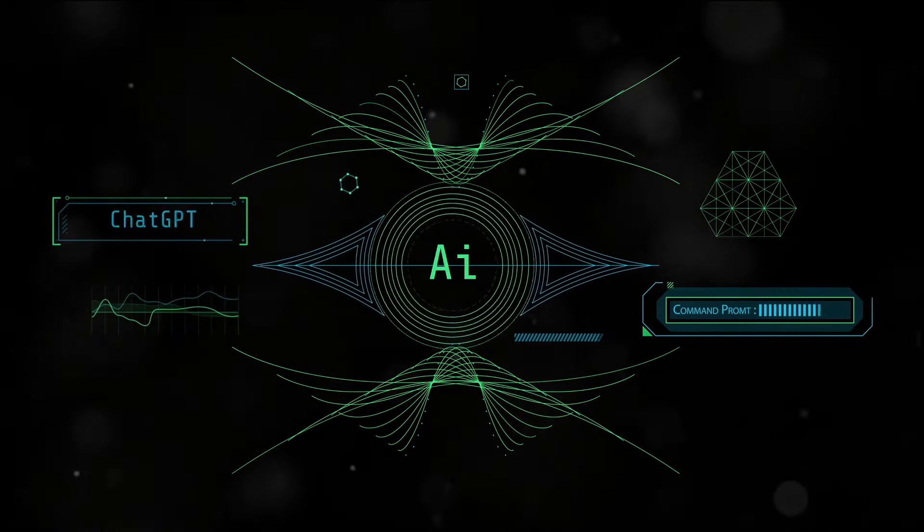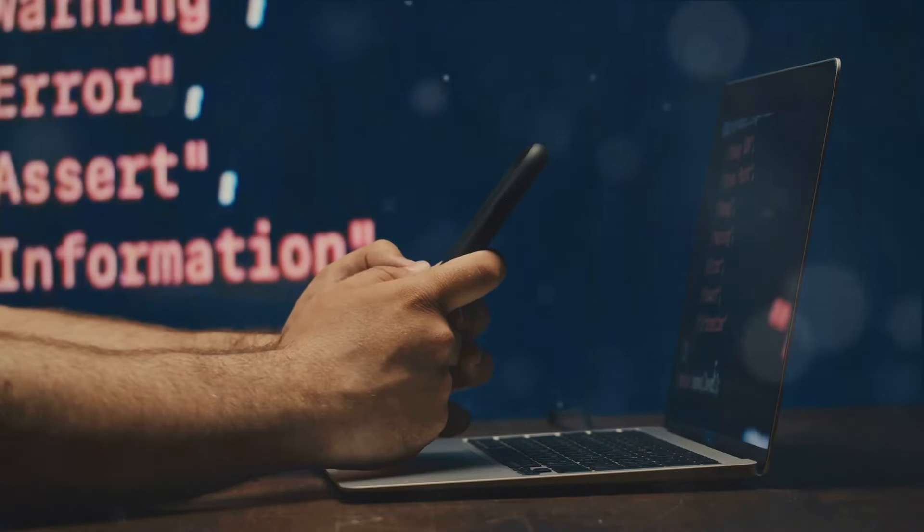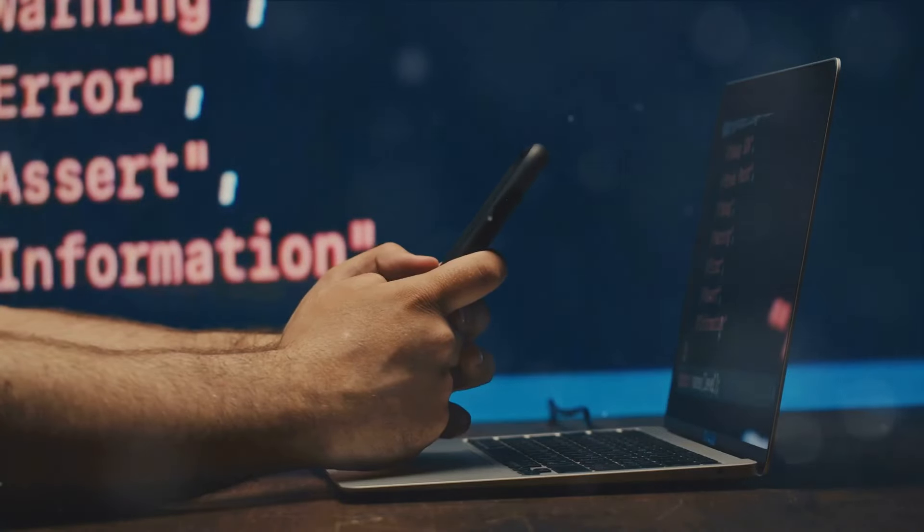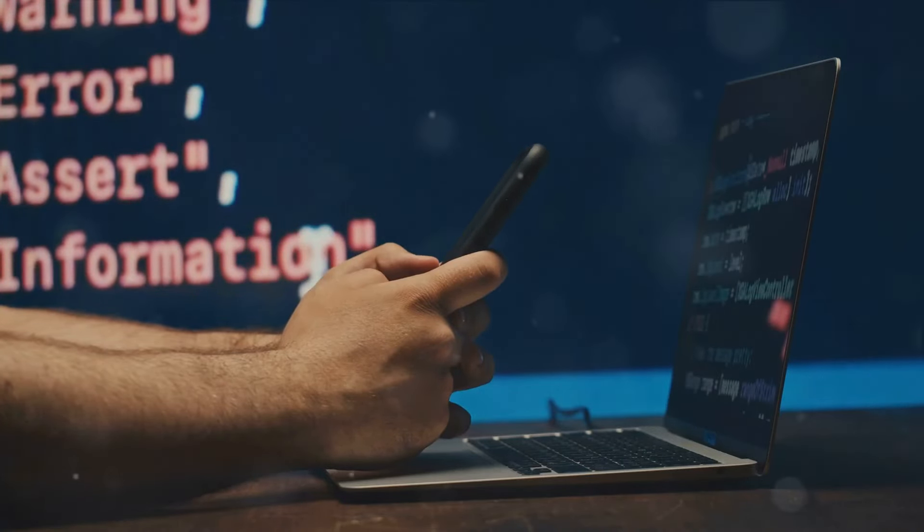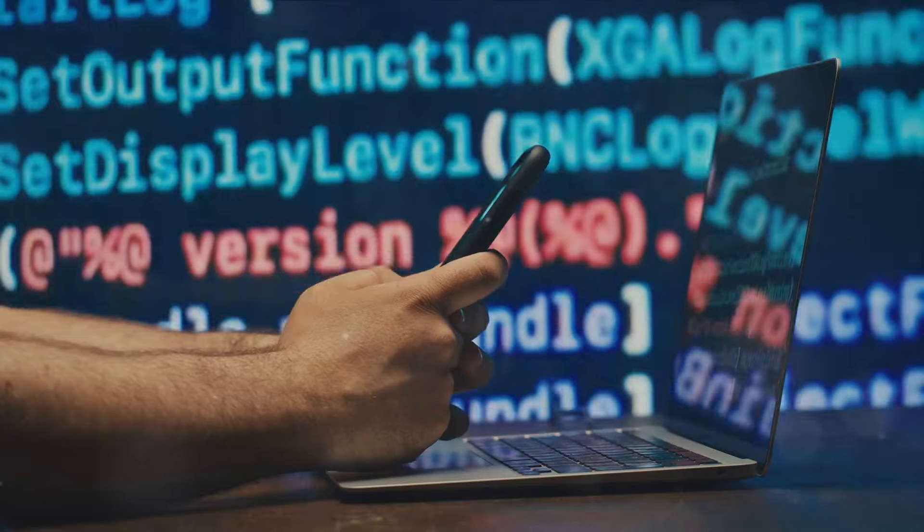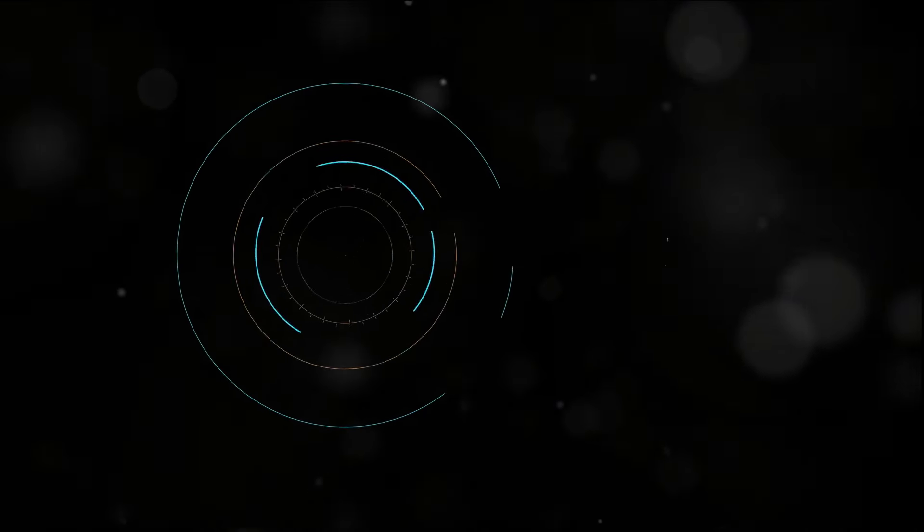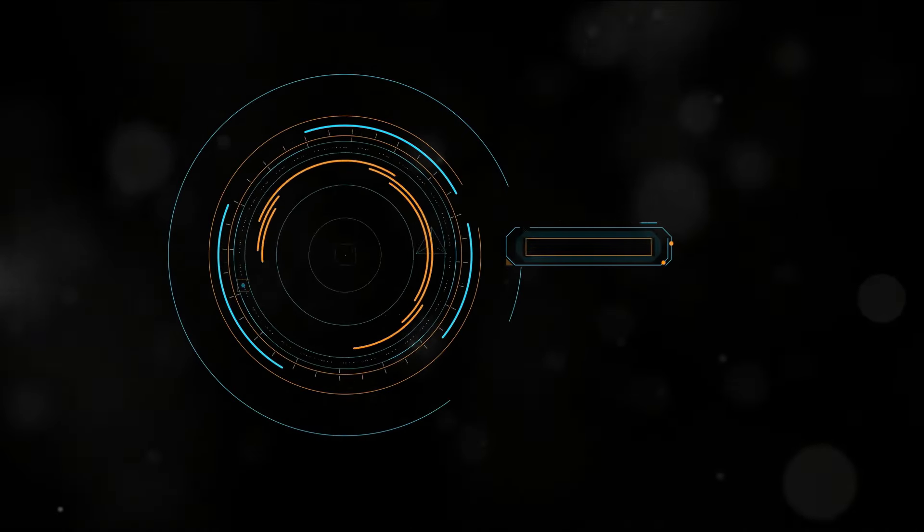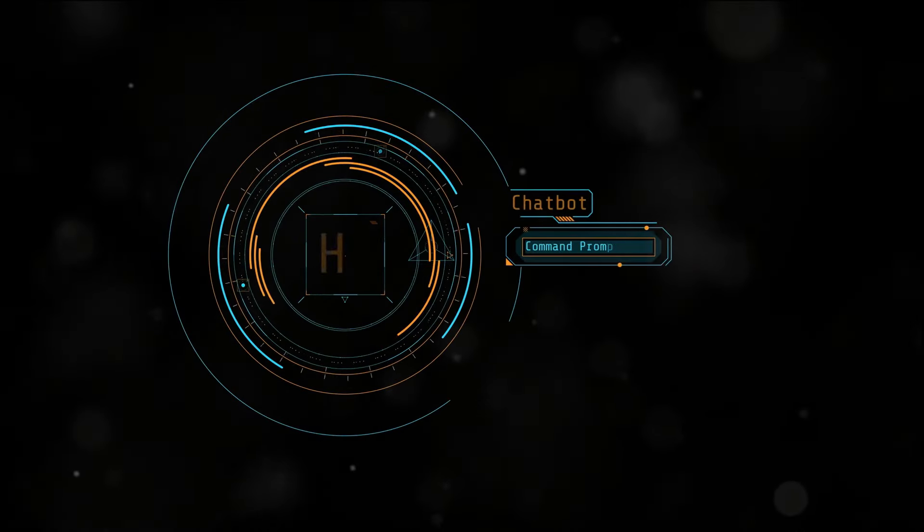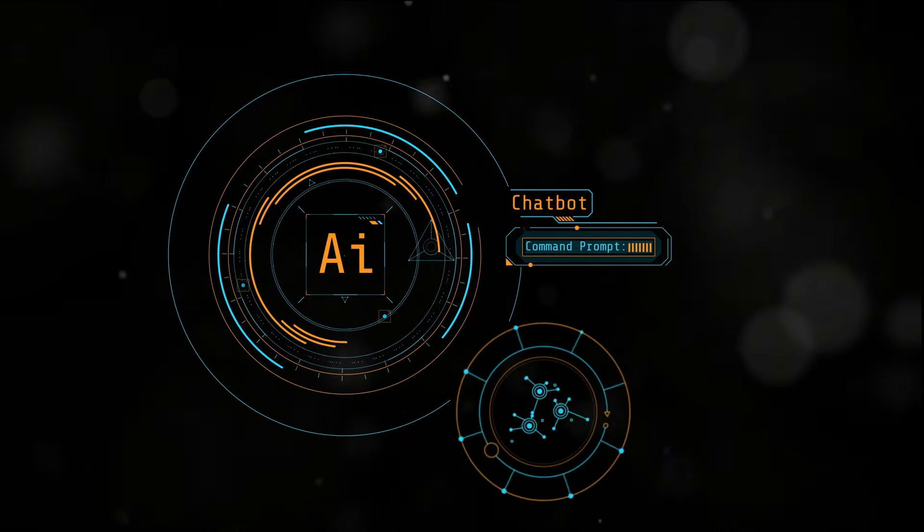Secondly, it's important to understand that while ChatGPT can generate impressive human-like text, it's not perfect. It can sometimes write things that are incorrect, nonsensical, or even biased.